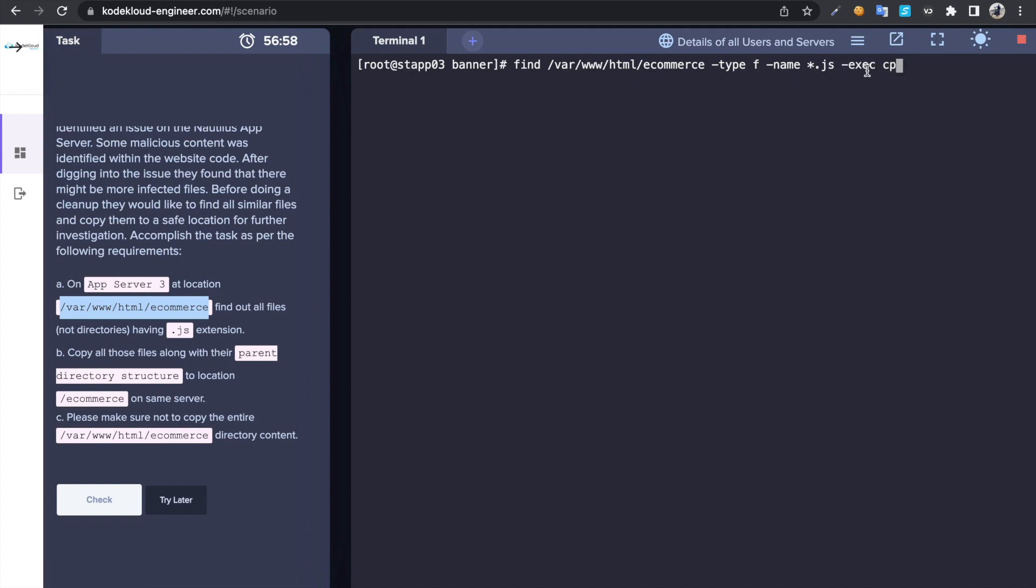Then in this case we are trying to execute cp command. Then we have to preserve the parent directory, so for that you can use --parents. Then just put open and close bracket.